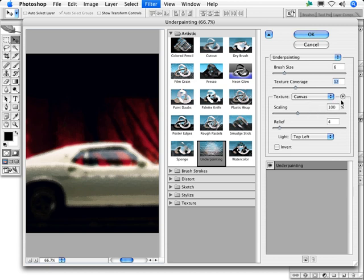The Presets Textures folder in Photoshop offers textures, and you can create your own 8-bit grayscale PSD files to use as textures. Generally speaking, when working with underpainting, you'll use the canvas setting.